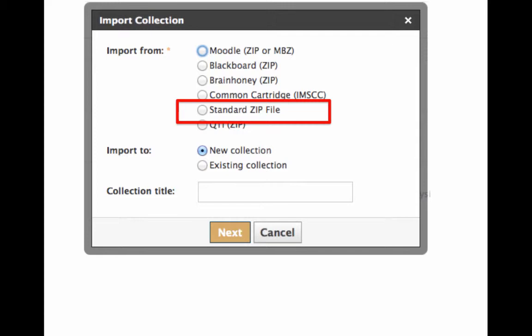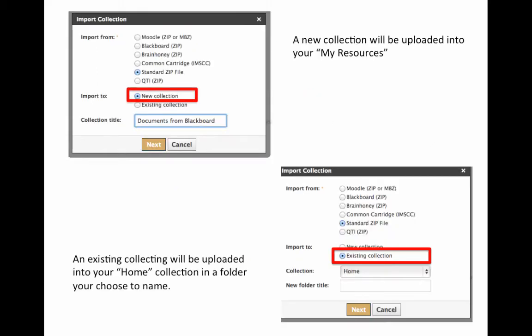From this menu, go ahead and select Standard zip file. You can now choose where to put the Blackboard documents, either into a new or an existing collection. Once done, select Next.